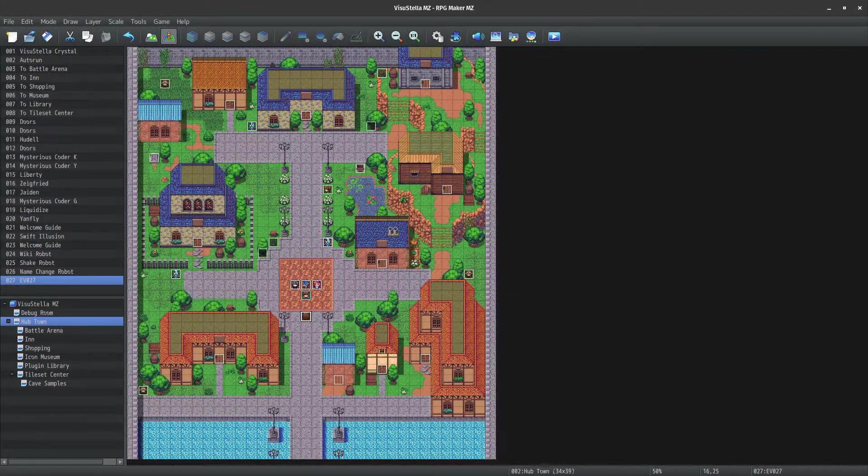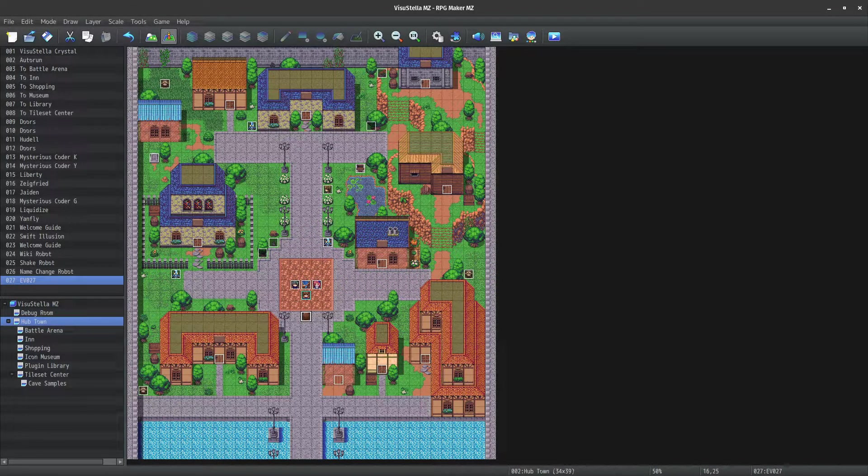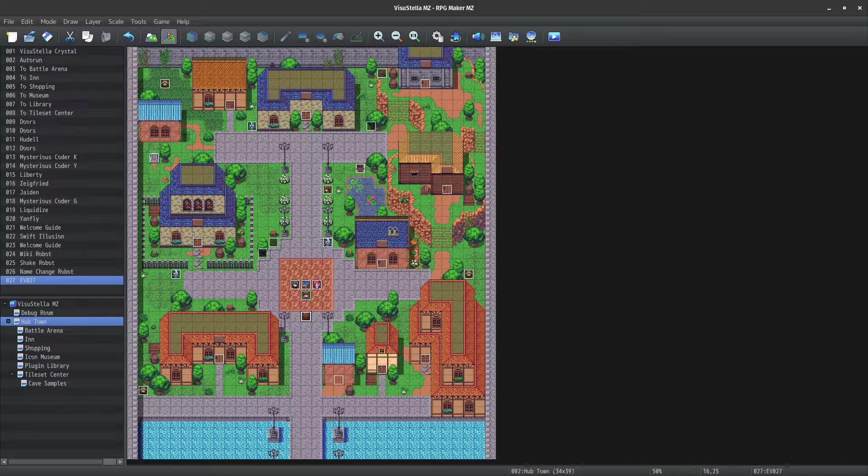How's it going everyone? I apologize for my long absence, but I'm back with a new plugin for RPG Maker MZ.